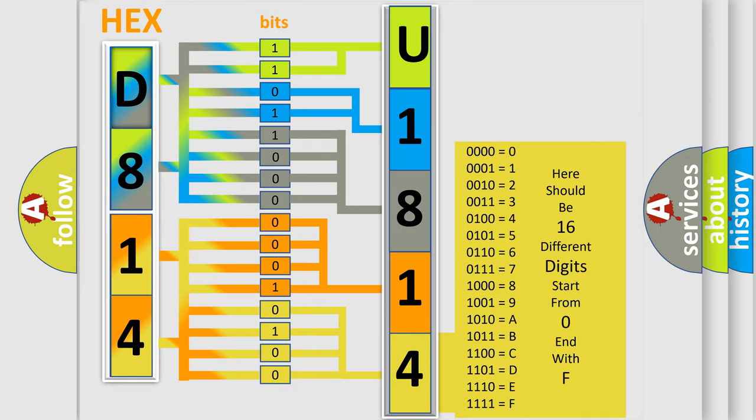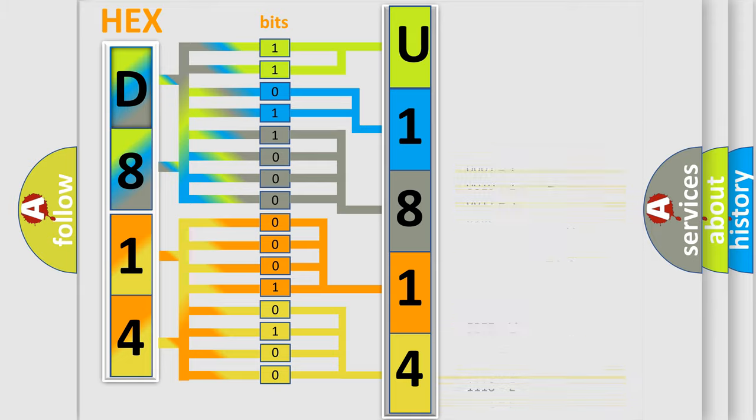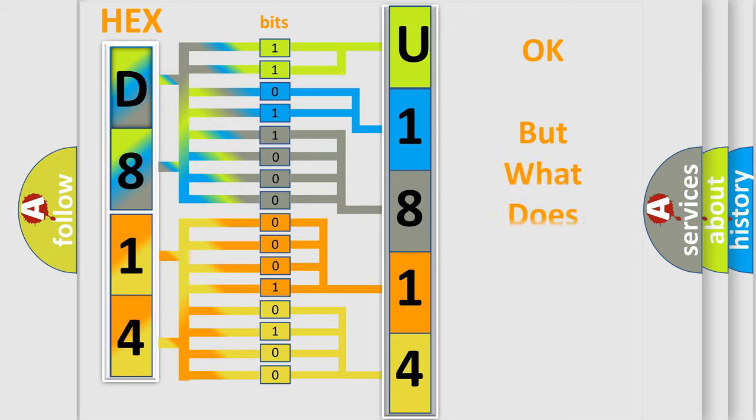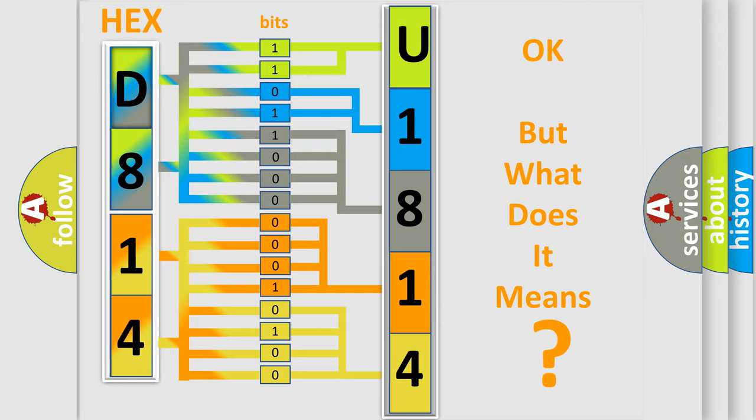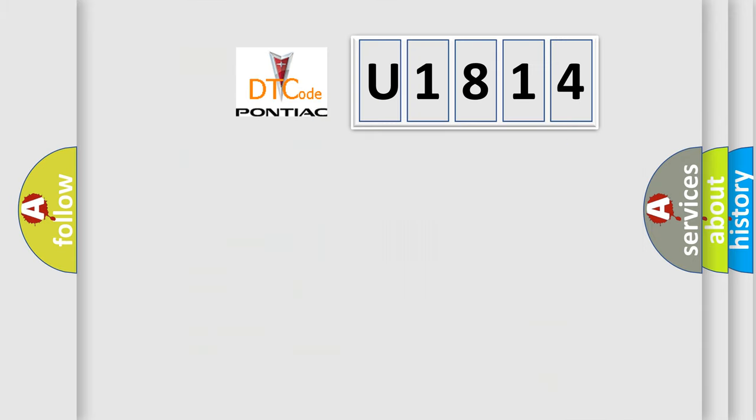We now know in what way the diagnostic tool translates the received information into a more comprehensible format. The number itself does not make sense to us if we cannot assign information about what it actually expresses.